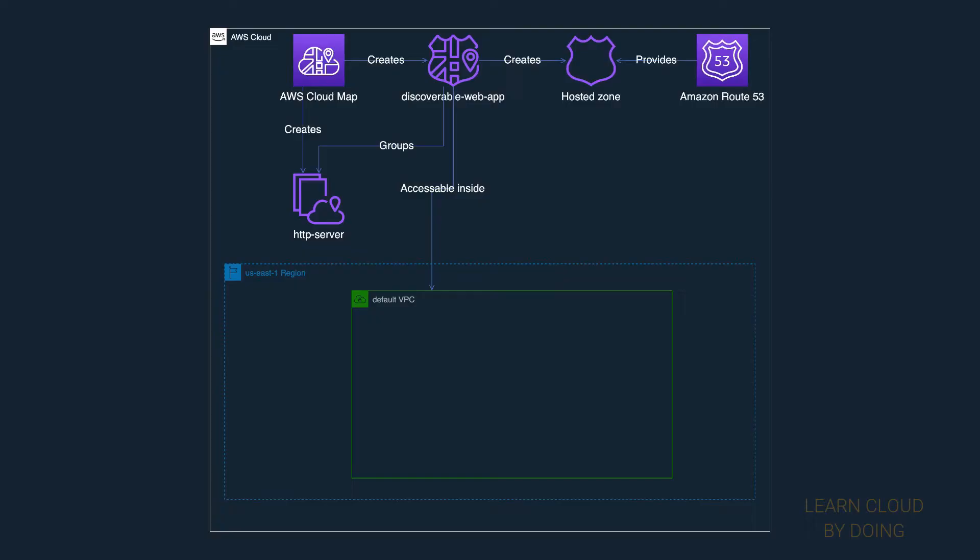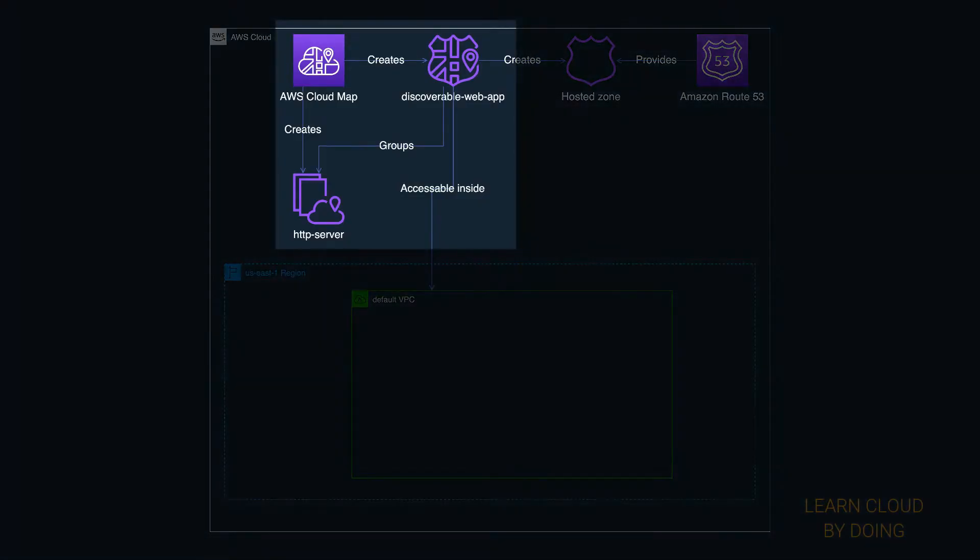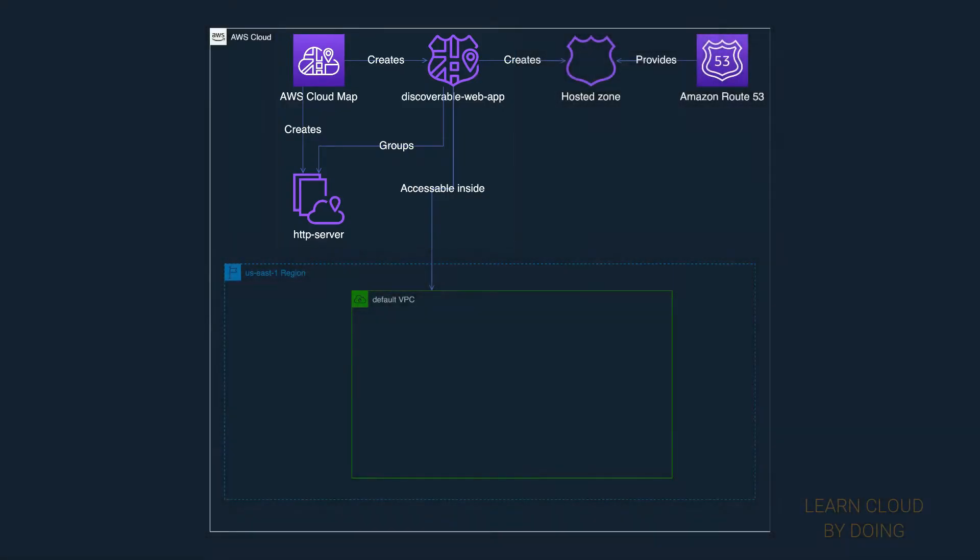Next, create a cloud map service. A cloud map service represents the resource type you want to discover.